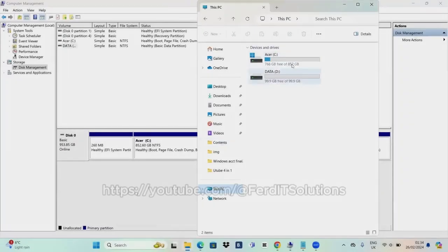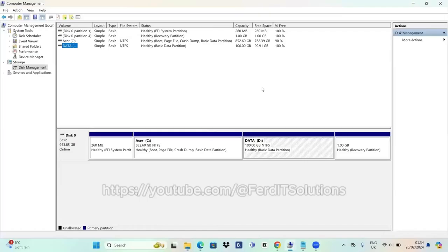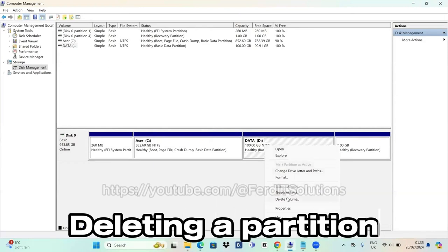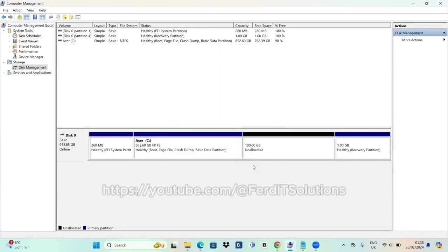Now let's go to This PC and check — it's there, just that simple. But let's say you no longer need it. Right-click and you can delete it. It will give you a warning just to confirm you're serious. Click Yes to delete. It is now deleted and showing as unallocated. Before you delete, make sure you've backed up every piece of data in that partition, because if you don't, you will lose everything.